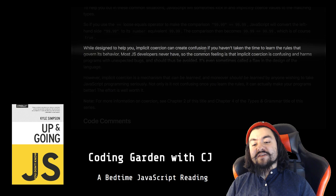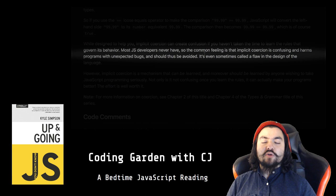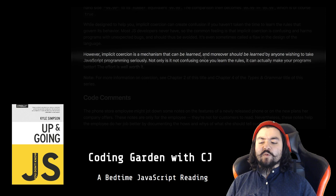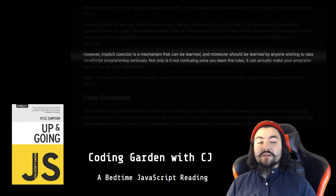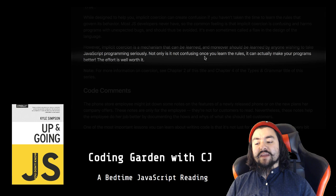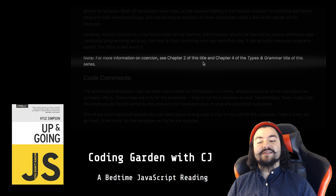While designed to help you, implicit coercion can create confusion if you haven't taken the time to learn the rules that govern its behavior. Most JS developers never have, so the common feeling is that implicit coercion is confusing and harms programs with unexpected bugs, and should thus be avoided. It's even sometimes called a flaw in the design of the language. However, implicit coercion is a mechanism that can be learned, and moreover should be learned by anyone wishing to take JavaScript programming seriously. Not only is it not confusing once you learn the rules, it can actually make your programs better. The effort is well worth it. Note: for more information on coercion, see chapter 2 of this title and chapter 4 of the Types and Grammar title of this series.